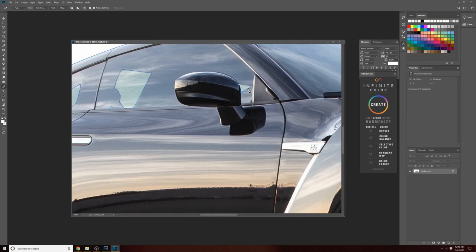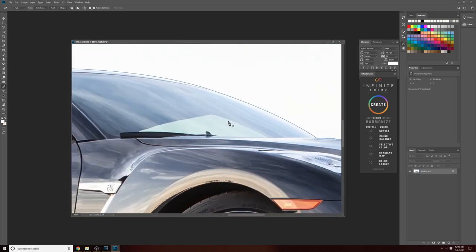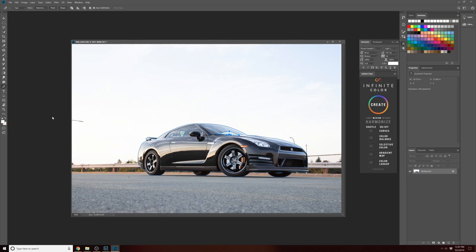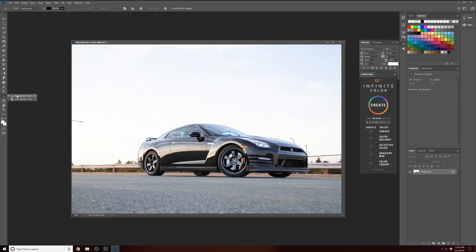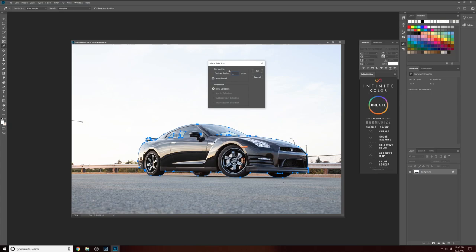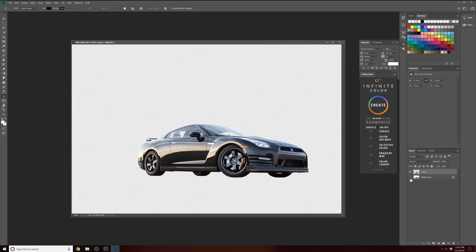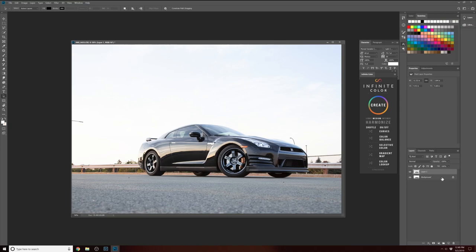With this Nissan GTR I'm tracing not only around the car but also inside the windows, because if I want to replace the background, I'll want it to show through the windows. This window selection won't be 100% clean, so you may want to adjust the opacity to bring in a little of the exposure from the original window later. When I make a selection I like to feather the radius — you don't want it 100% sharp as it can look very obvious. A point-two pixel feather radius works well to get a natural edge. Once I have that selection I put the car on a new layer to use later.